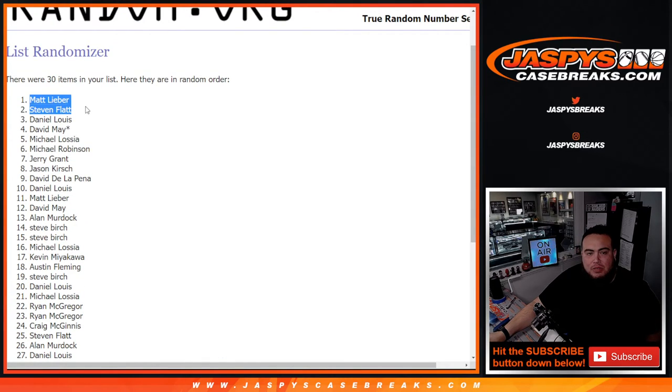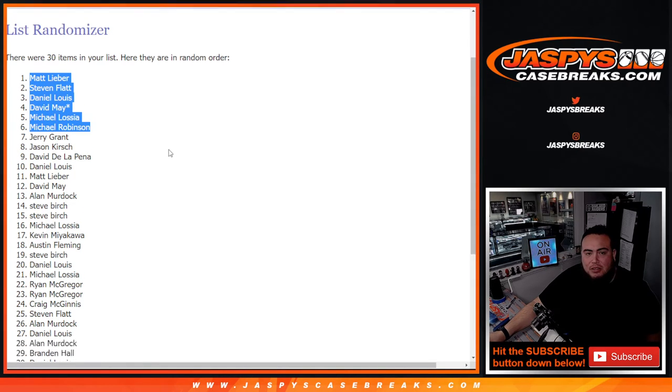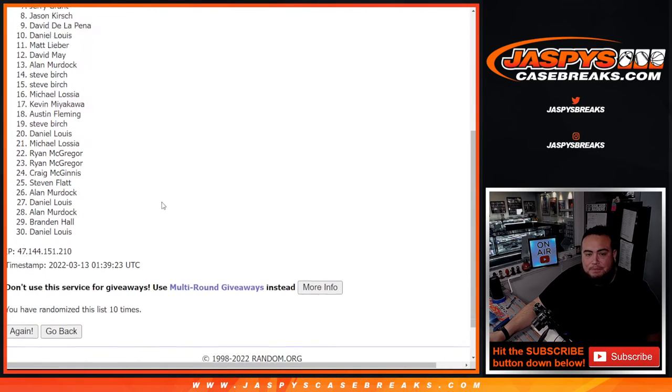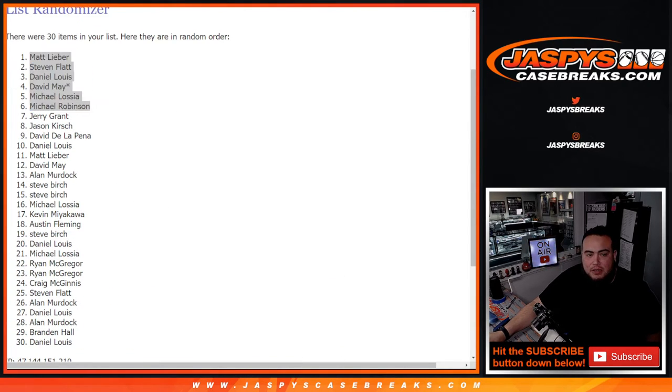I think so, right? Yeah, 1, 2, 3, 4, 5. Yep, 6 different names. So they got a little mixed up there. So that's good. Now let's put you guys in here.